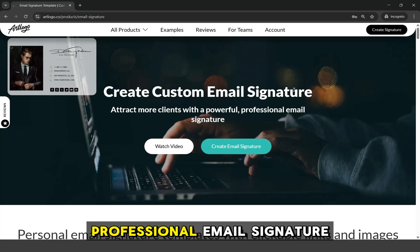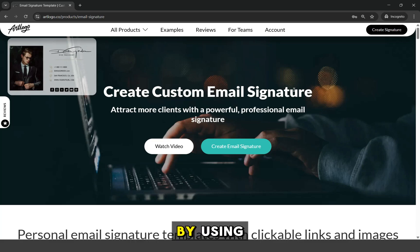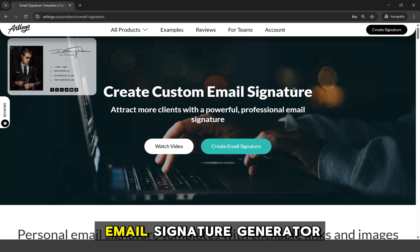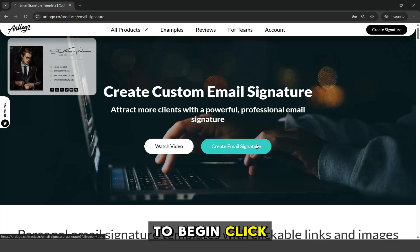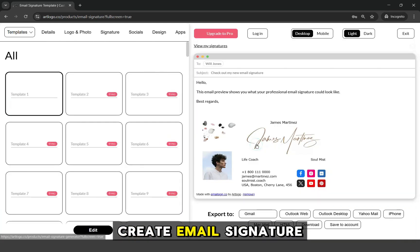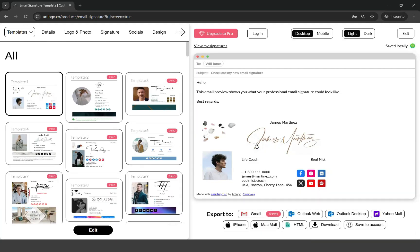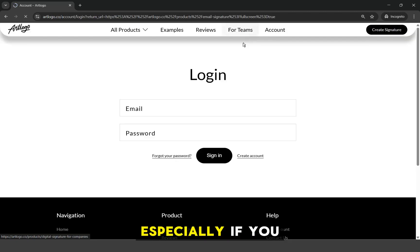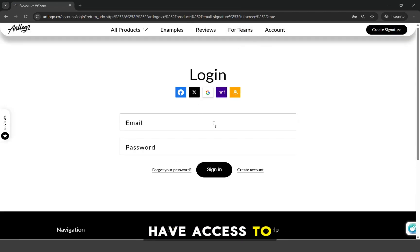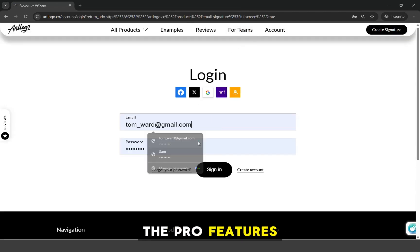Let's create a professional email signature by using ArtLogo's Email Signature Generator. To begin, click Create Email Signature. If you have an ArtLogo account, make sure to log in, especially if you have access to the Pro features.